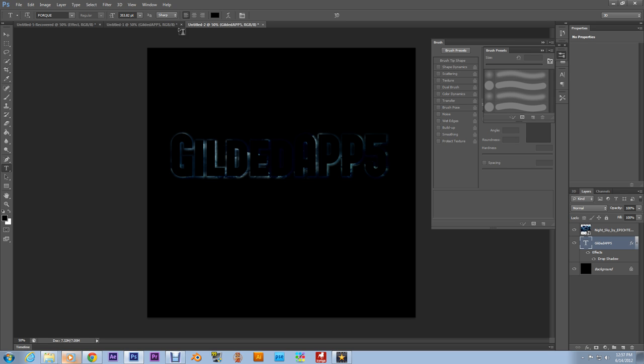But hey, if you want to try CS6 out, I got a download link in the description. Comment, subscribe, tell your friends, post your work. I'd love to see it. Any questions, email me, leave a comment. But hey, thank you all so much for watching. Have a happy YouTubing day. Take care.